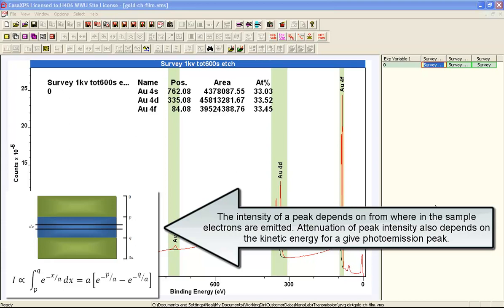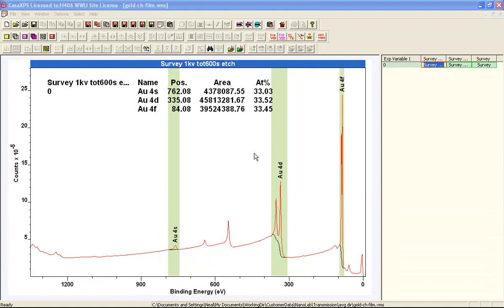In this video we're going to look at how a contamination overlayer can influence a quantification. I will illustrate this using a set of survey spectra that have been acquired from gold.